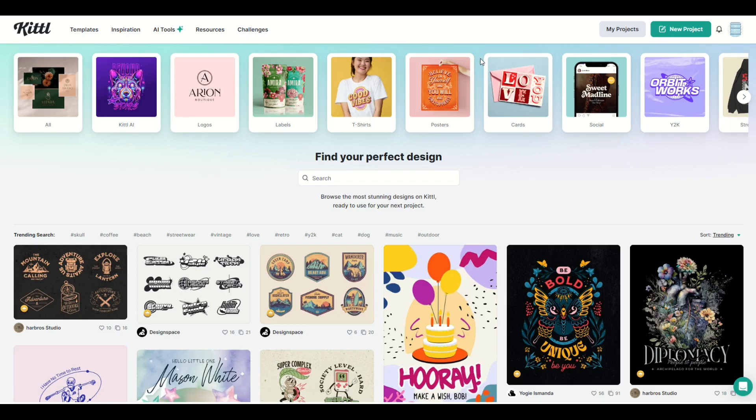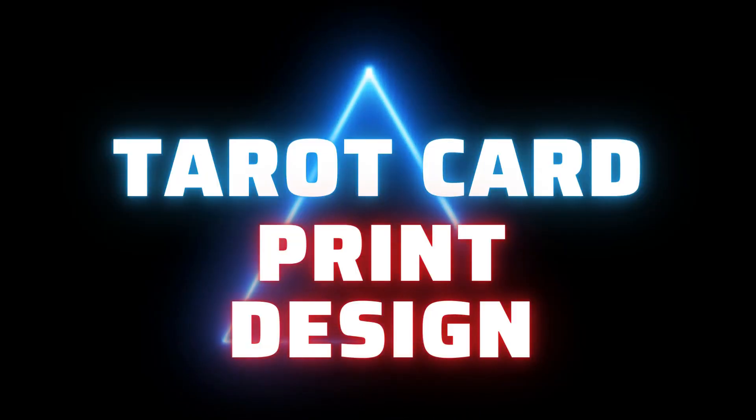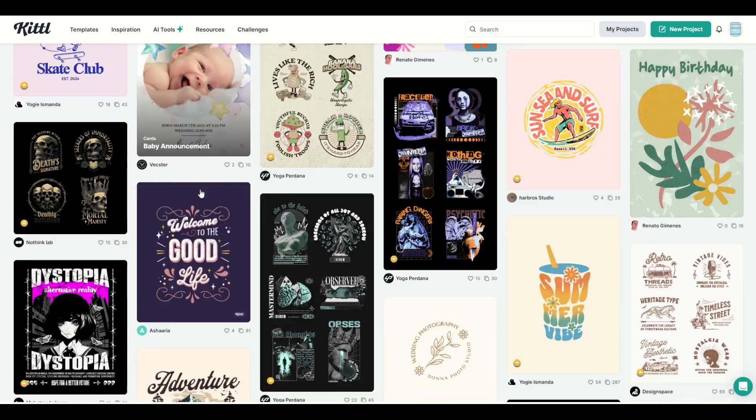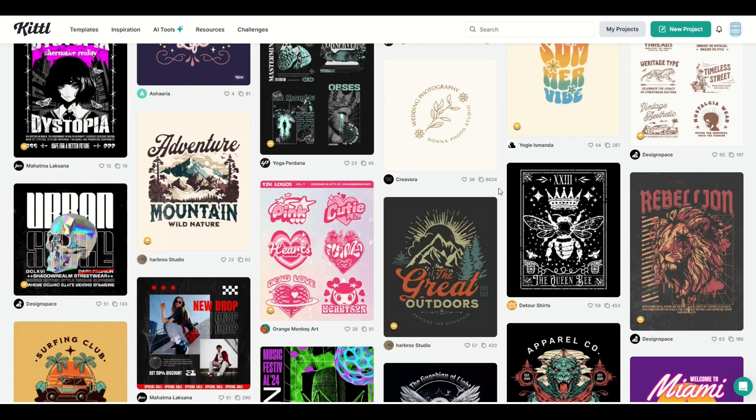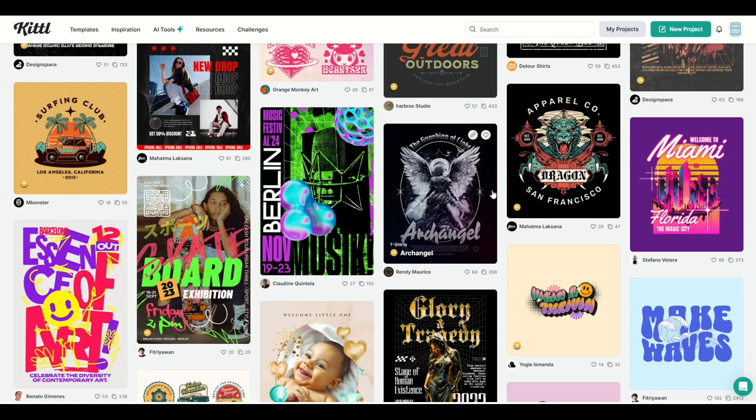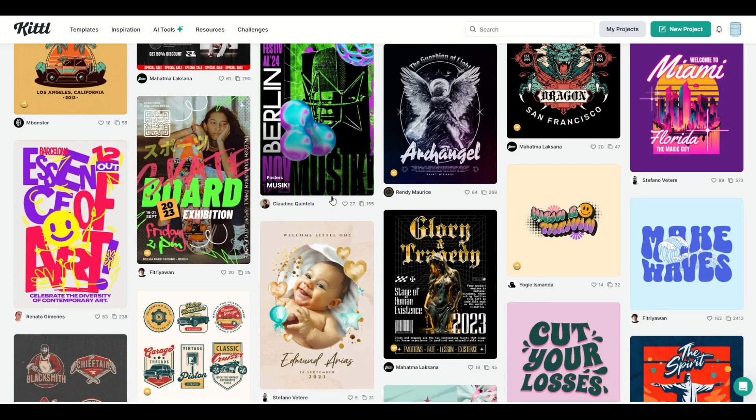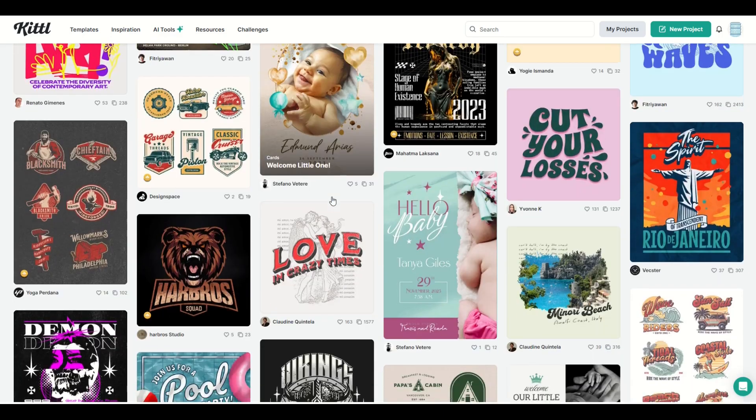In this video walkthrough, I'm going to show you how you can make a tarot card design using Kittle. Now we all know Kittle has a ton of great looking templates and there's a few different tips and tricks I want to show you for making a tarot card design.